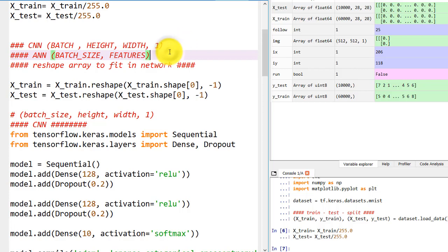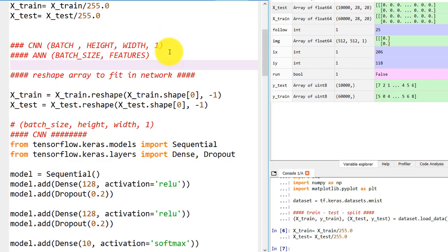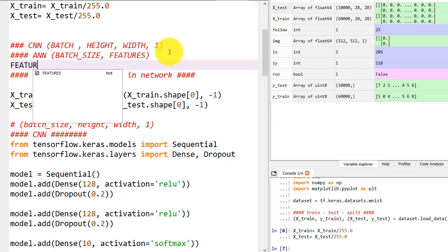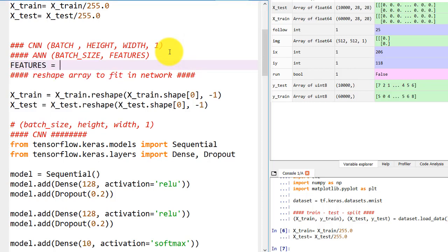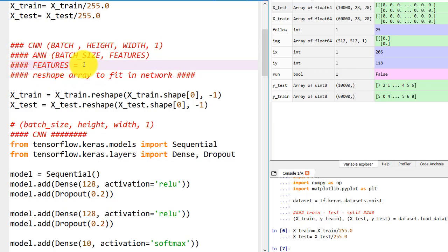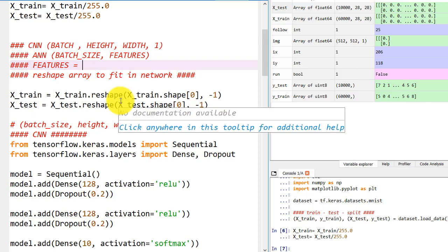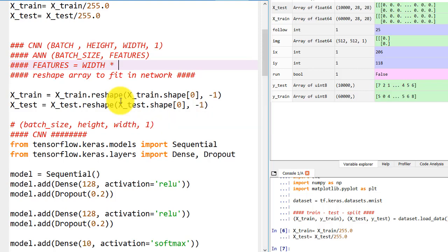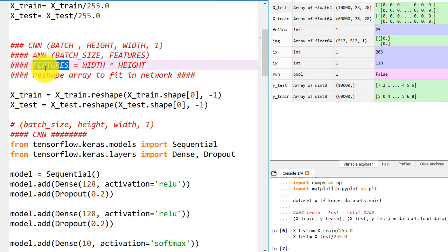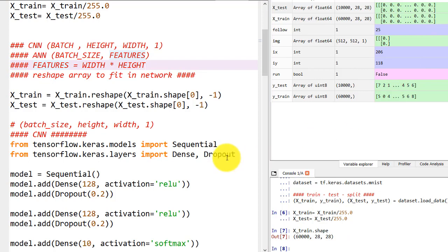For ANN, input shape is batch size into the number of features. What are the number of features for this model? When we are converting CNN to ANN by using the flatten layer, it flattens the data - it multiplies width into the height of that image. So every single pixel will be the feature for that particular image.